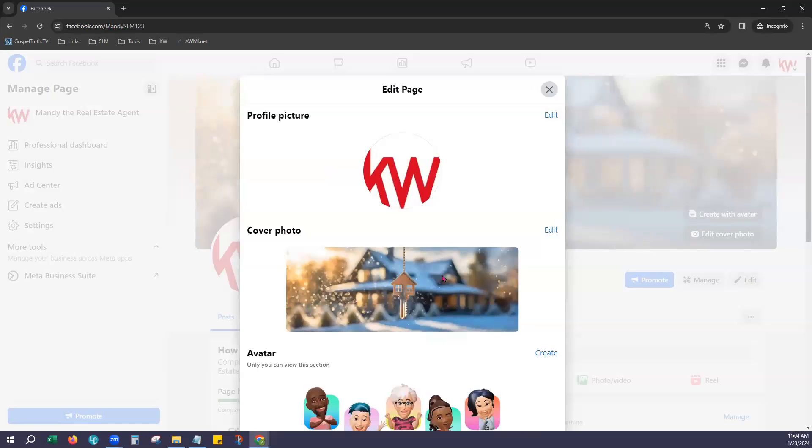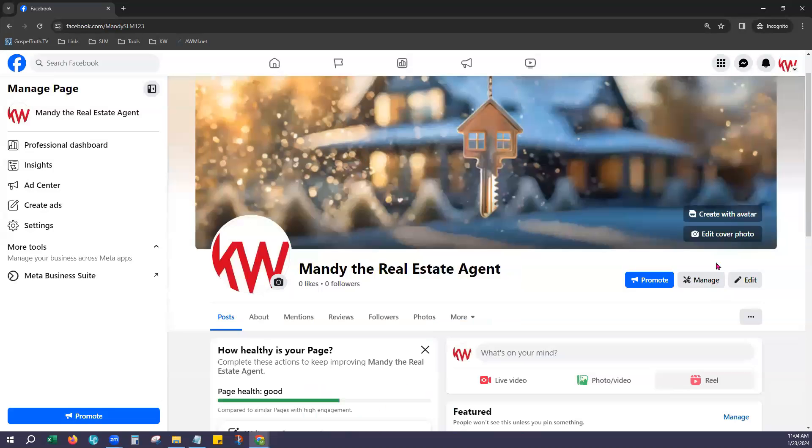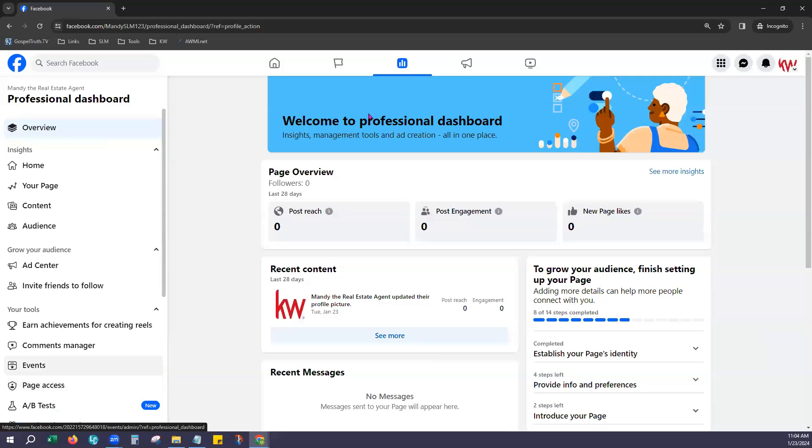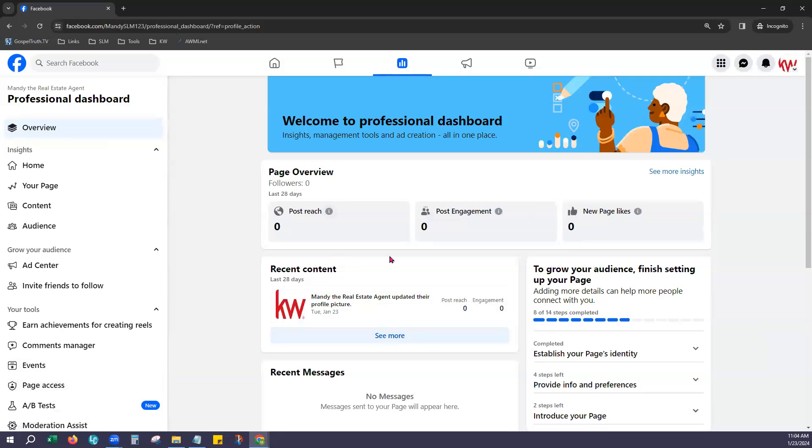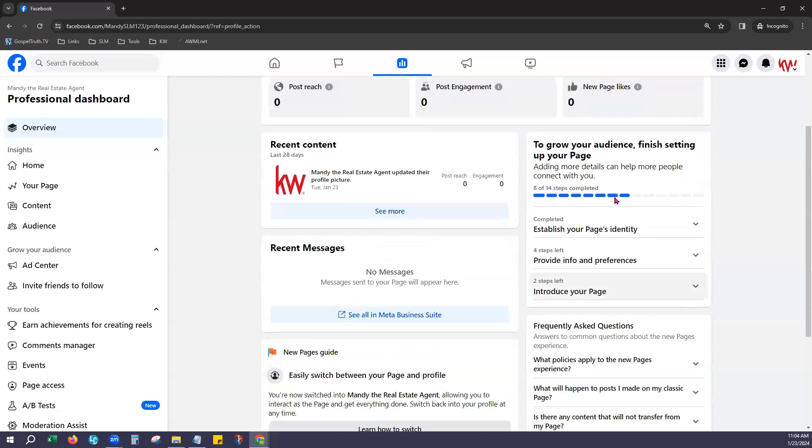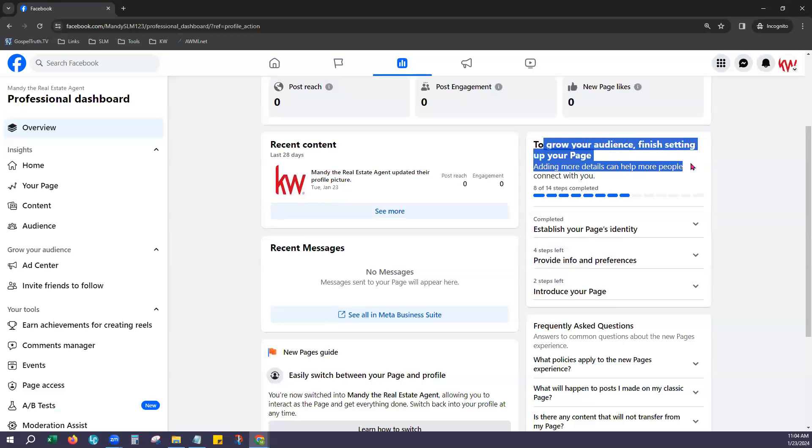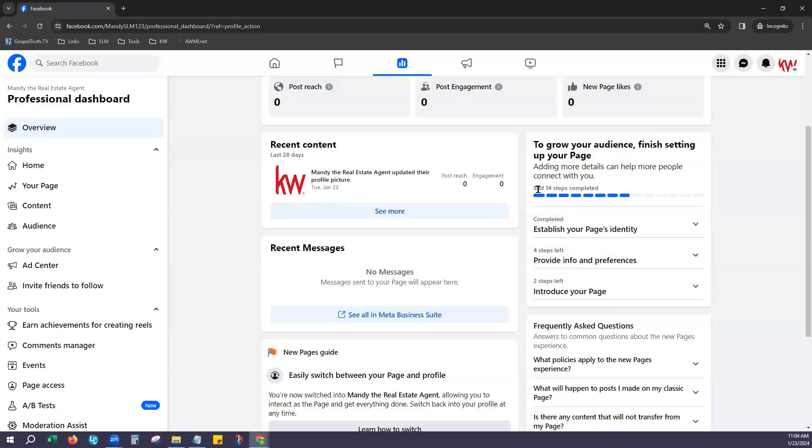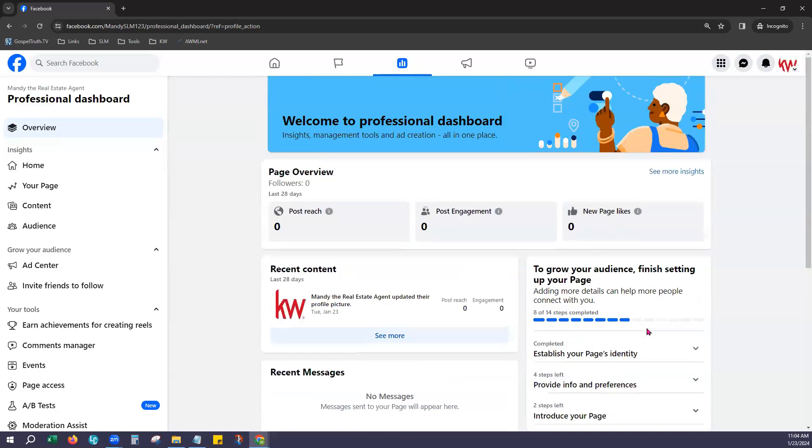And one more option. You can always come to manage your page. Now this goes into a different view here. So not only do you get your page overview, recent content, things like that, but you'll notice on the right hand side here that you can actually grow your audience by finishing to set up your page. And it lets you know that you've only done eight of 14 steps. So you can come right here and get started on those steps to get that completed if you would like to add more information.